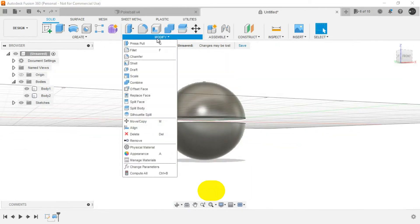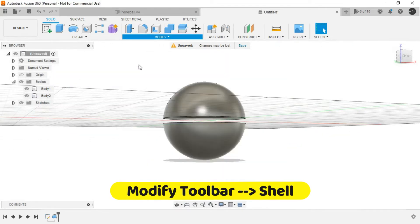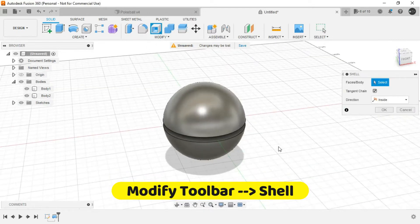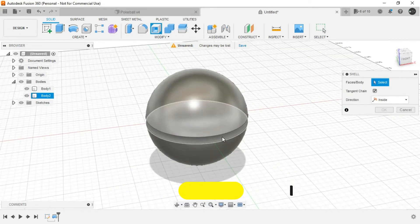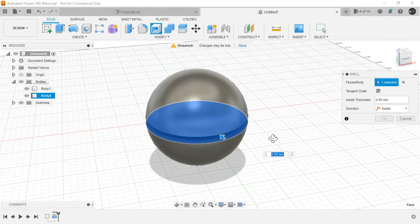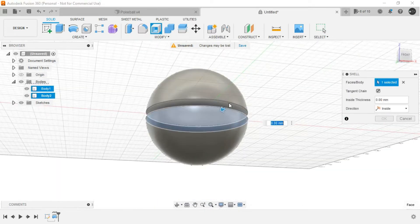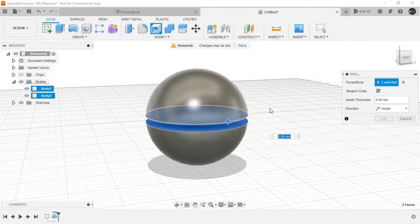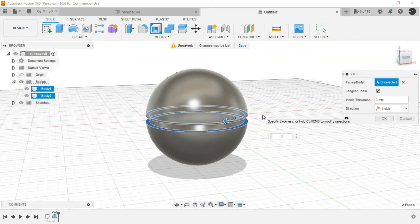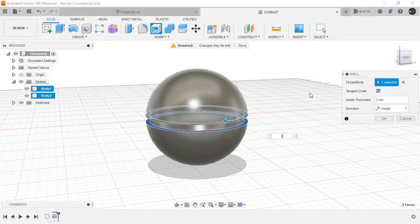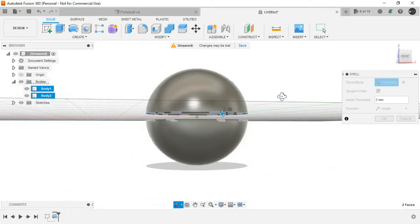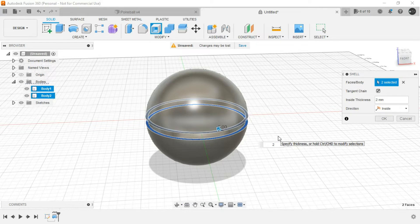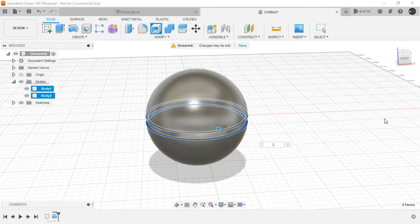Just go to modify and shell. Select this, select this, and let's provide thickness of let's say 3mm or even 2 and click on OK.